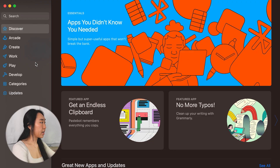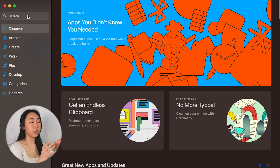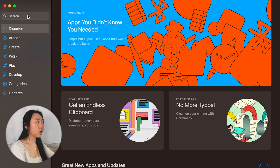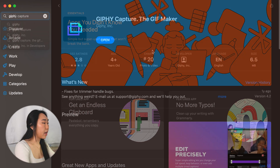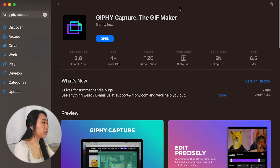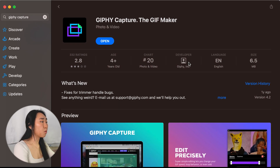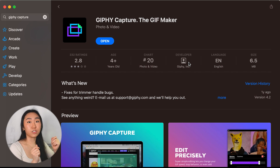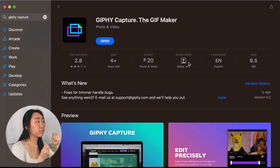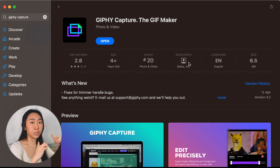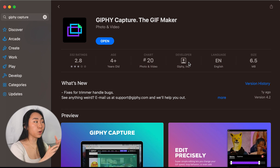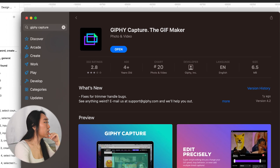Here I am in the App Store and the first step you want to do is download this app called Giphy Capture. When you download this, it's really important to go into your system settings, the screen recording permissions, and make sure it is checked specifically for this software.